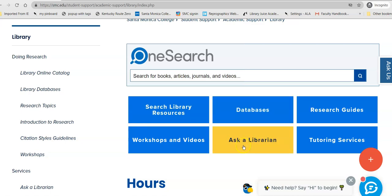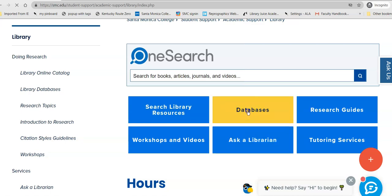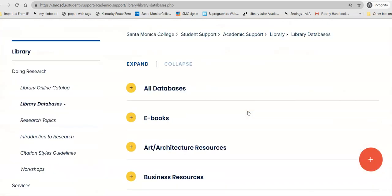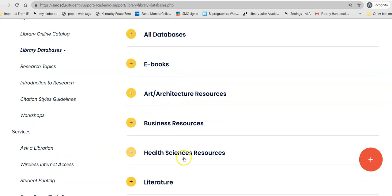Before we click on that, notice that Ask a Librarian is also available here. In the databases, it is broken down to a listing of everything we subscribe to alphabetically by title, with a short description of what's in each database, a listing of databases that are primarily ebooks, and a listing by discipline.